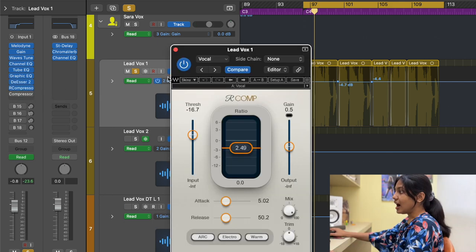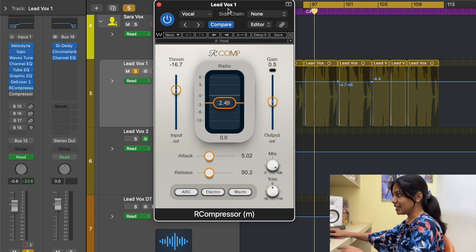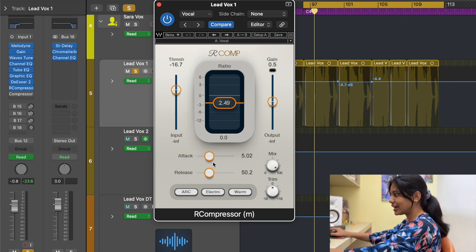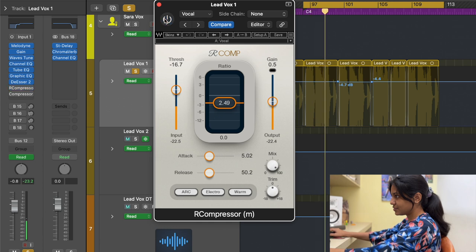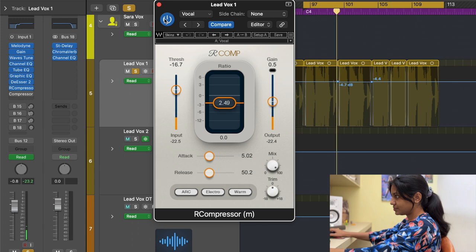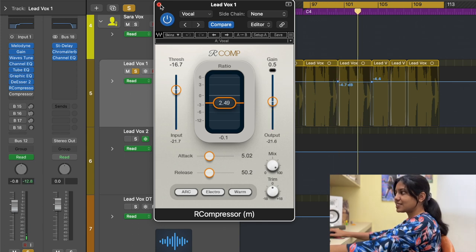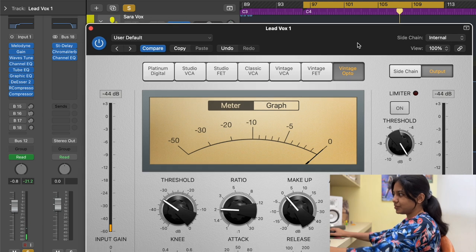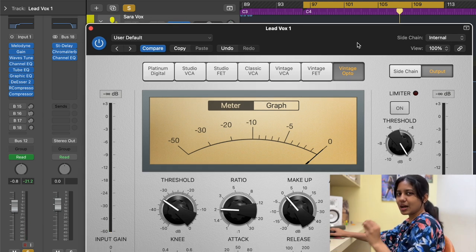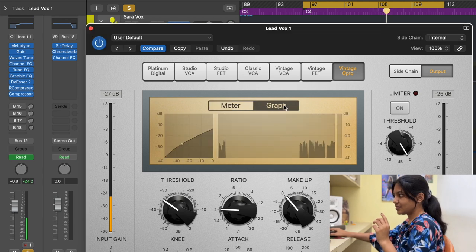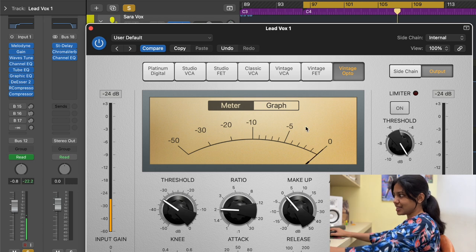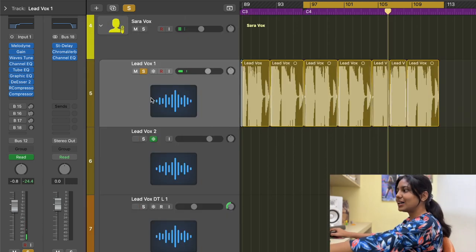After the de-esser, I added two compressors. The first is an R-Comp from the Waves family — the ratio, attack, and release are set fairly quick, with the threshold adjusted accordingly. It dynamically tightens the track a little bit. The second compressor just handles some peaks in the song, with very light compression happening through it.